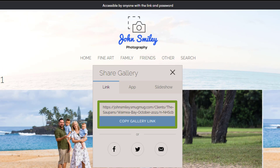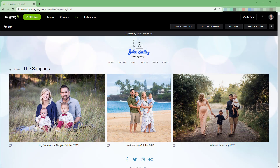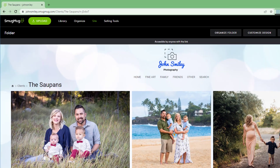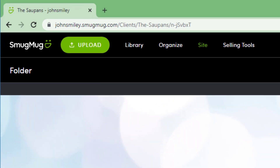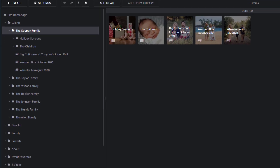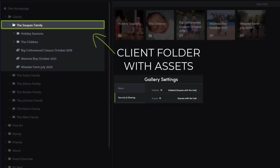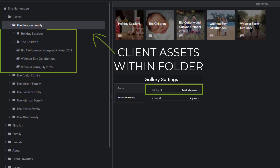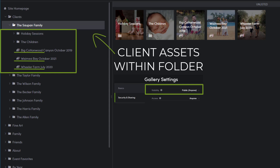Once you've copied the link, paste it into a message and send it to your client. I'll show you how to share multiple galleries with the client using a single link to a dedicated unlisted folder. The key is for the folder containing the assets for the client to be unlisted and only accessible with the link. The contents within the folder, whether it's additional folders or just galleries, should have their visibility setting set to public, making them visible.